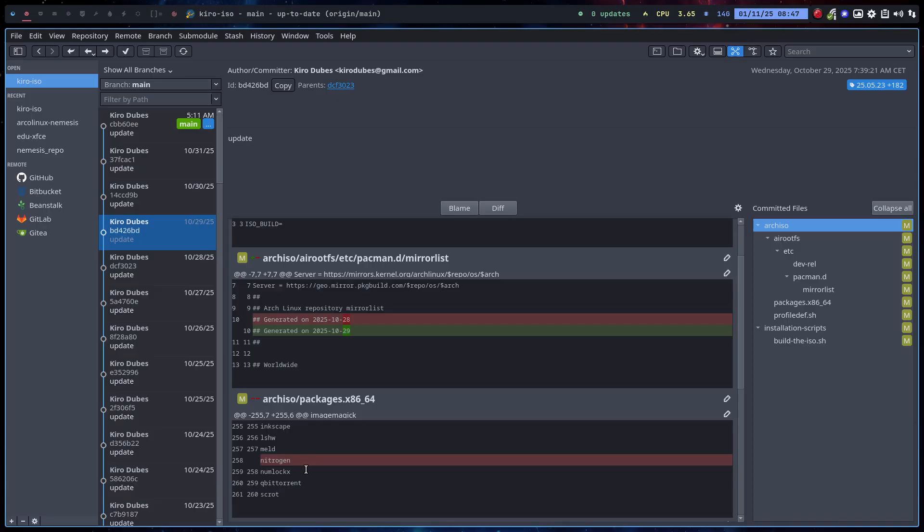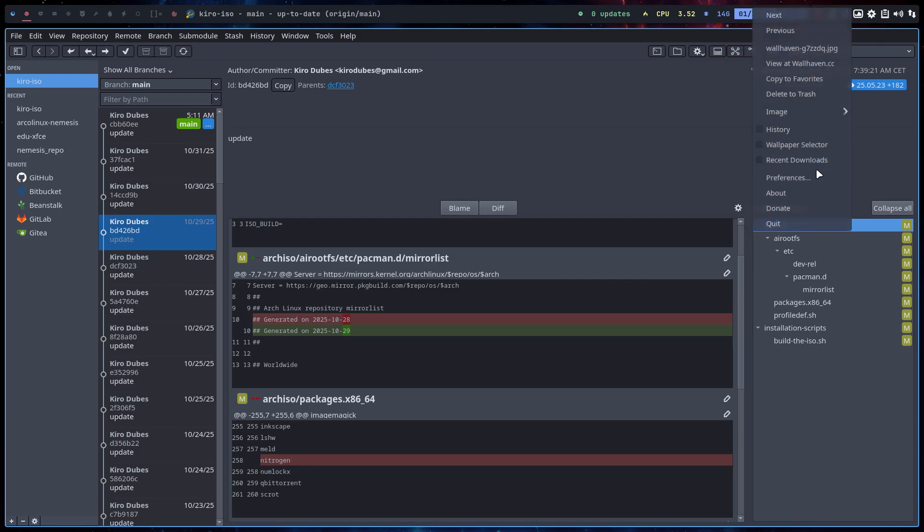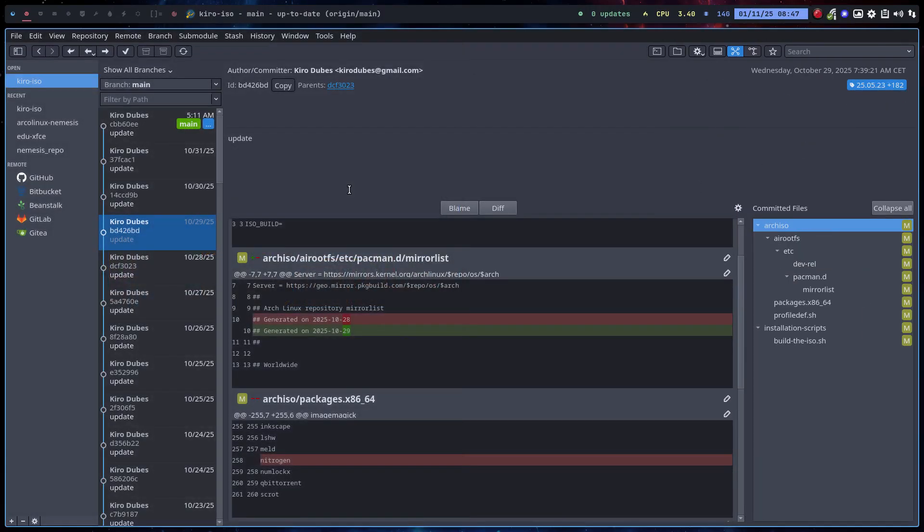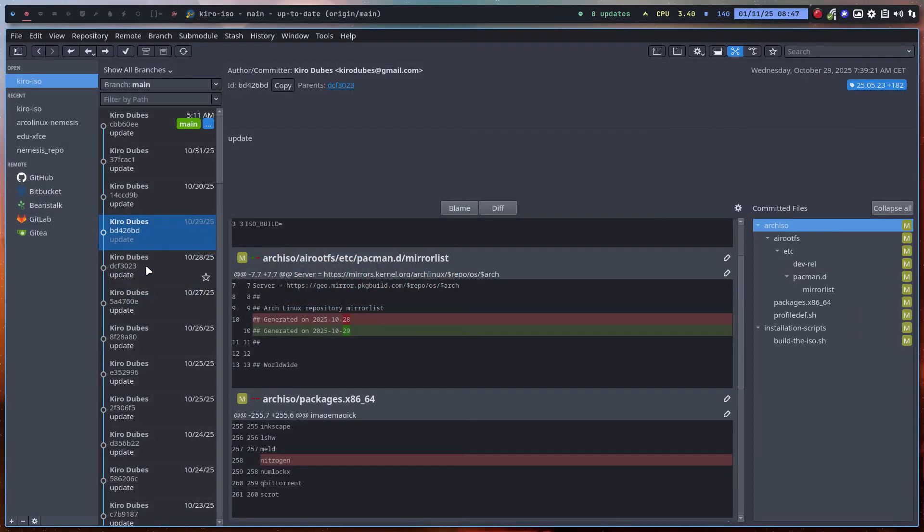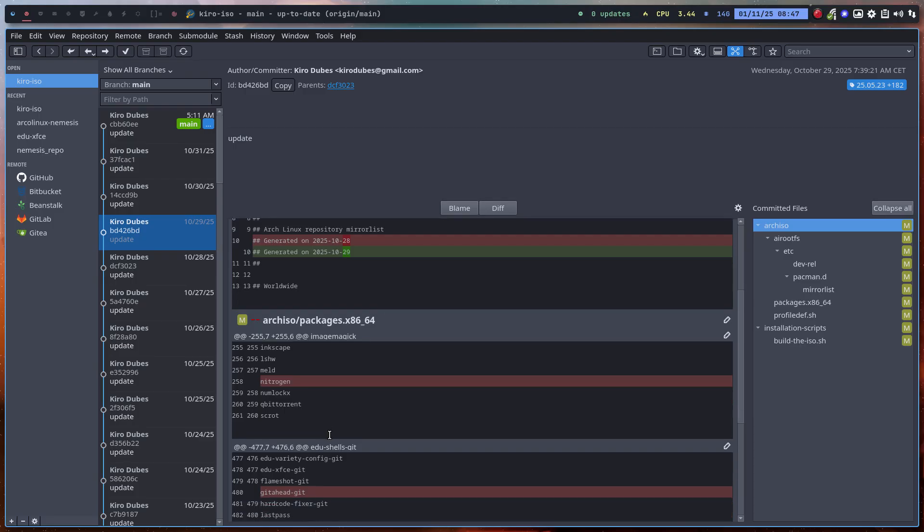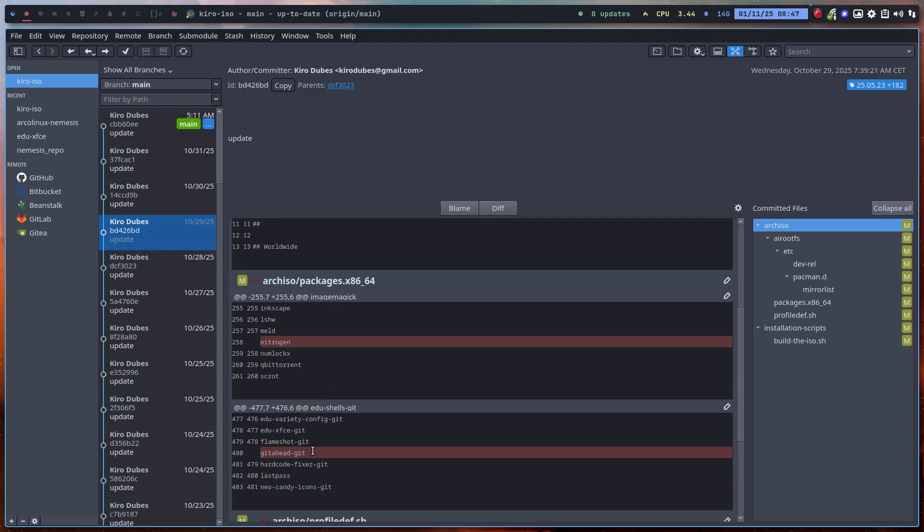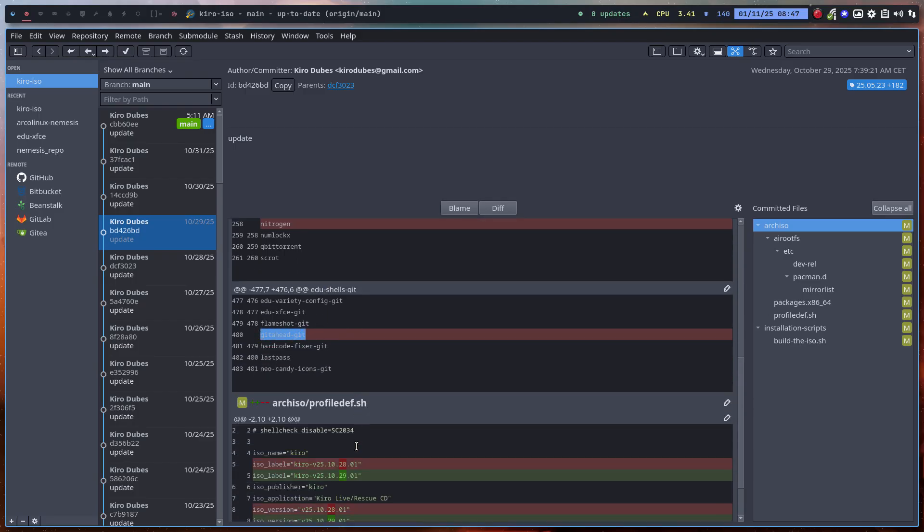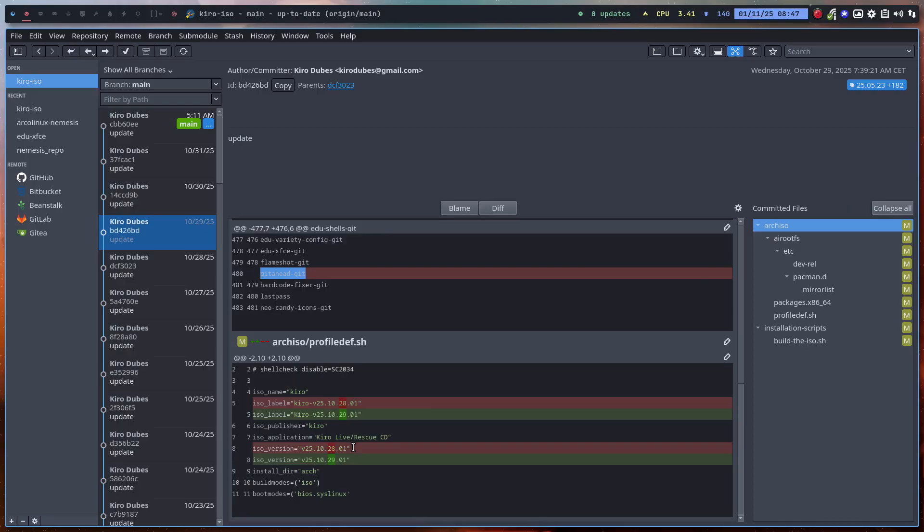Nitrogen is gone. It's an application to set the wallpaper in any tiling window manager basically. But since I'm using Variety, this little guy up here makes my life so interesting. I can choose whatever wallpaper I want at the moment and so on. There are so many possibilities, I don't need Nitrogen, so bye.